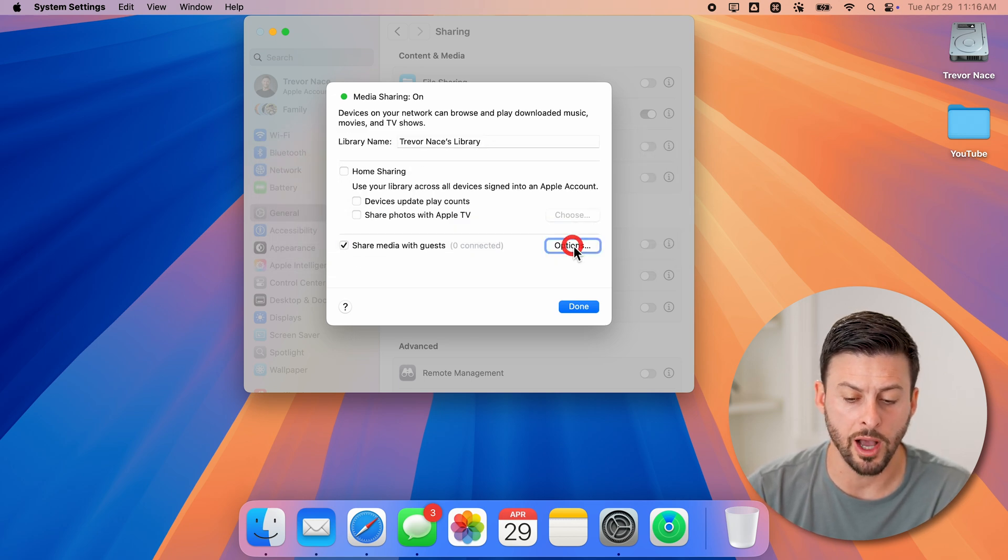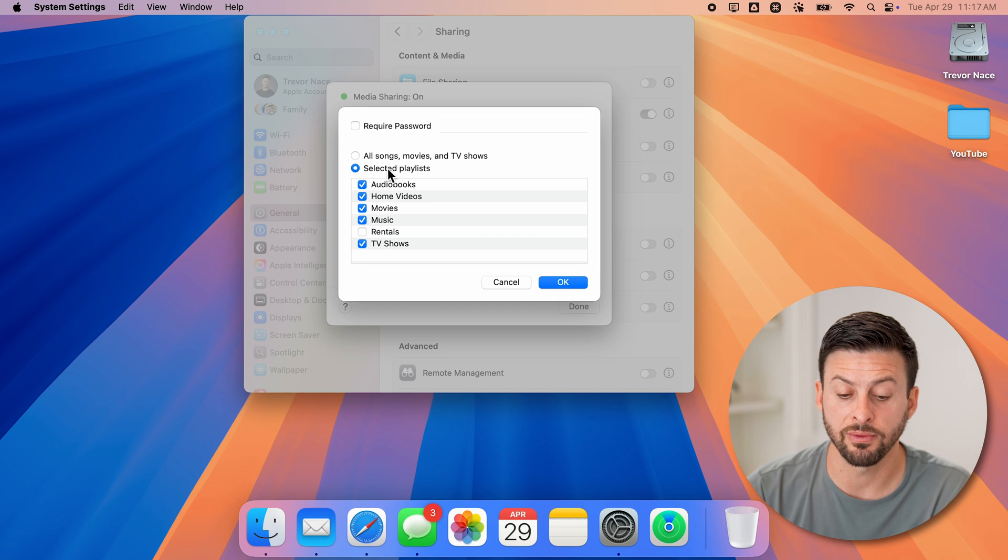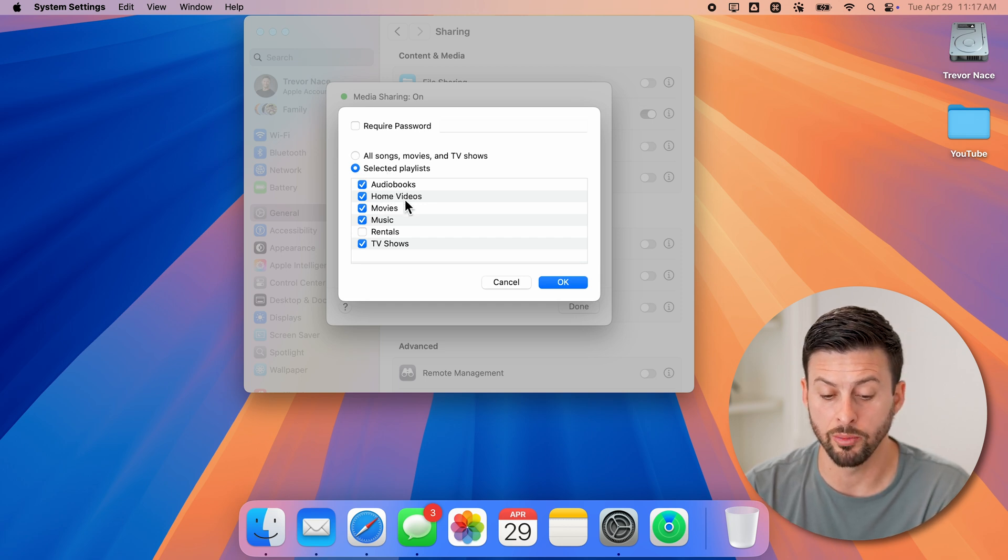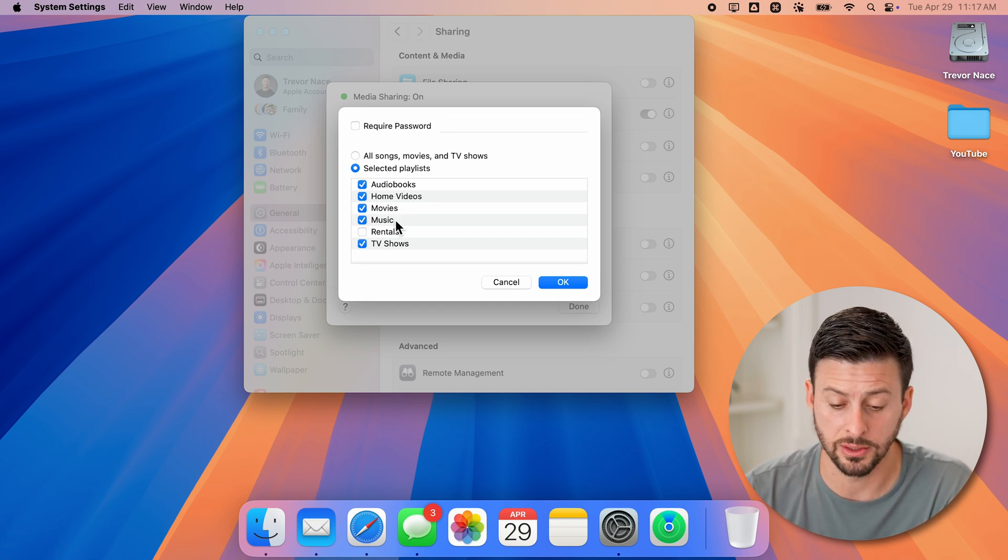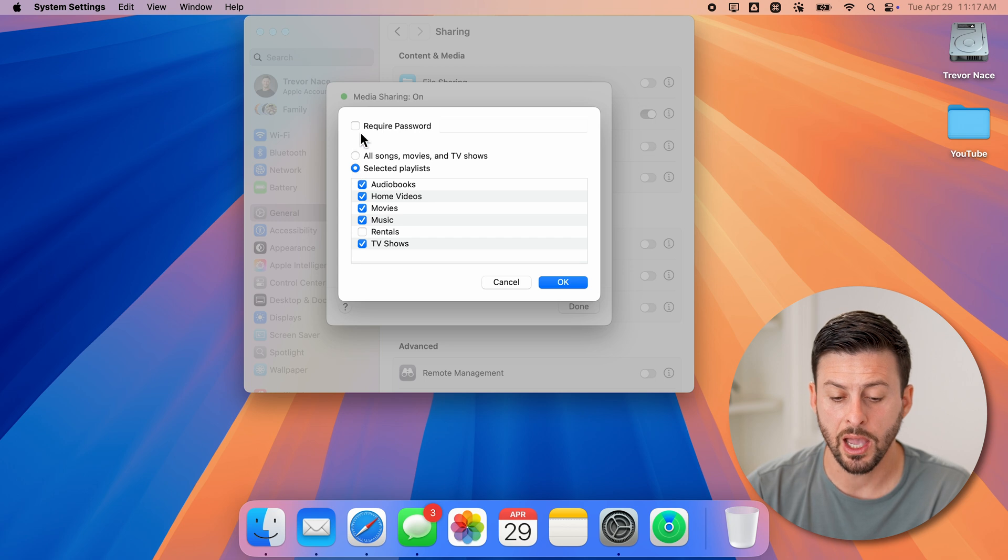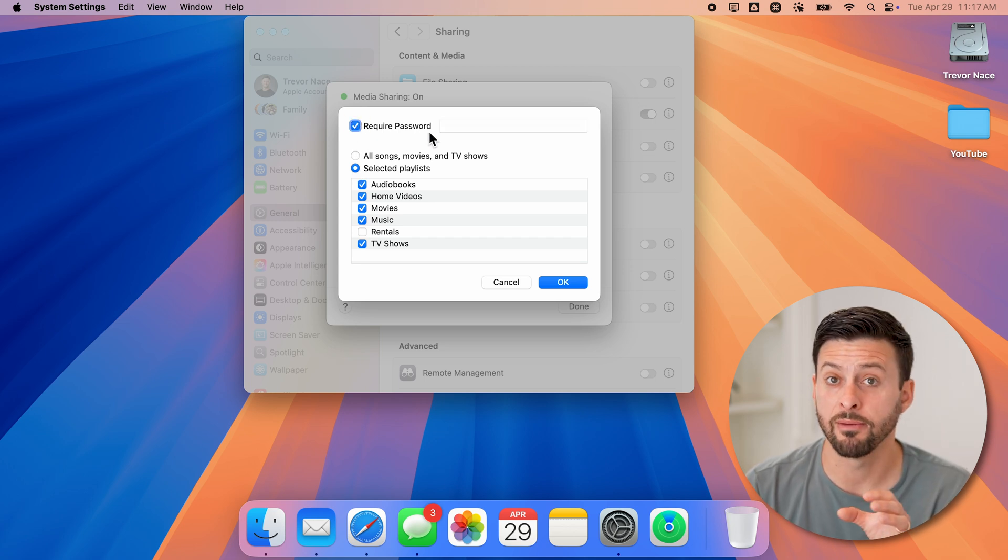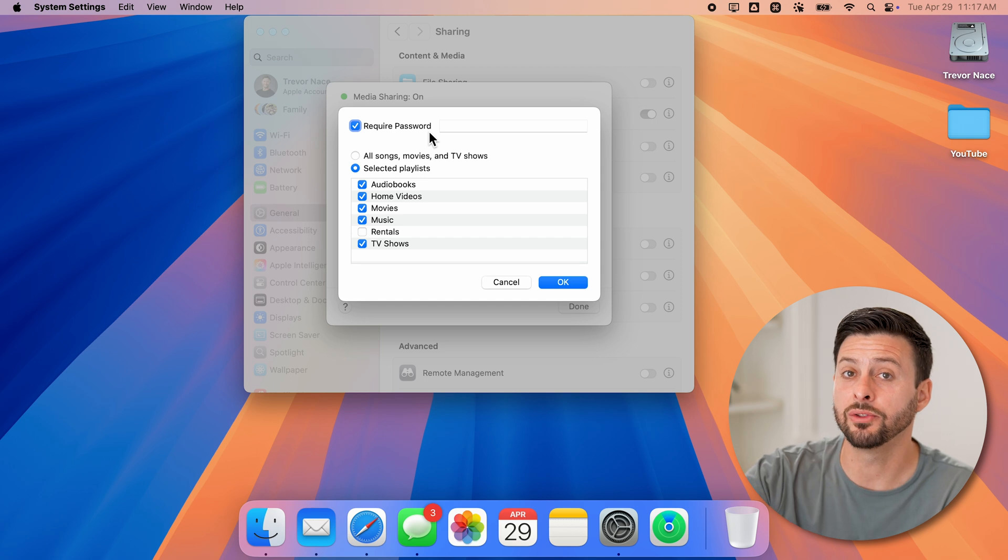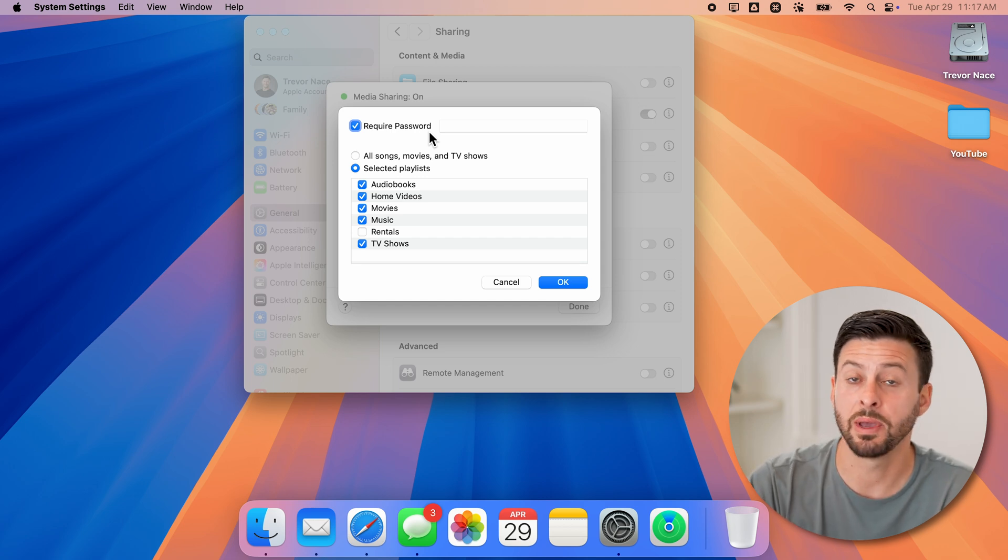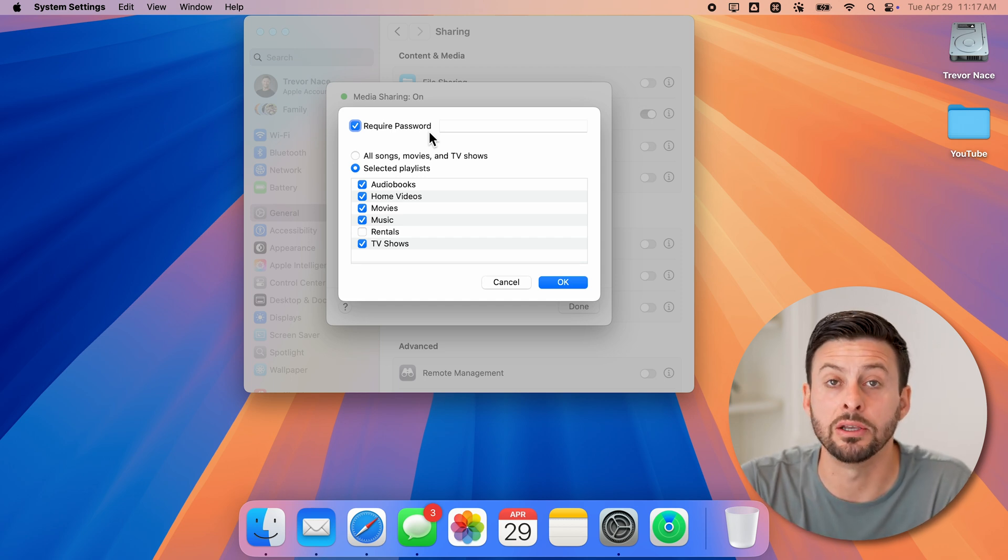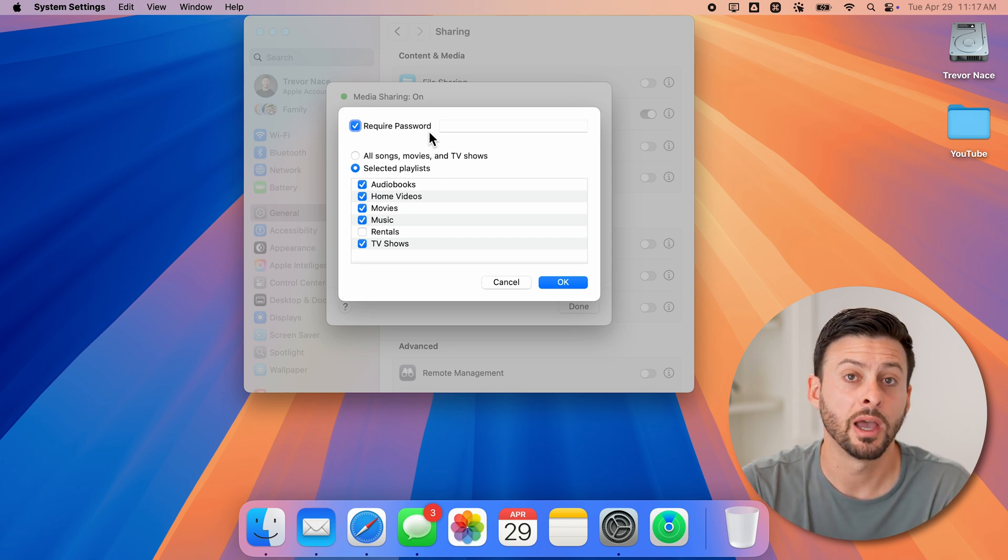And you can always tap on options here. You can choose specifically what you want to share: audiobooks, movies, music, TV shows. And you can also tap on require a password and have a password entered that they'll need to enter to be able to access and see all of that media that you're sharing with them.